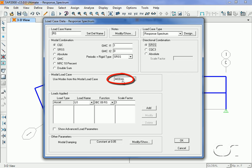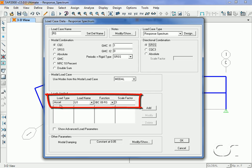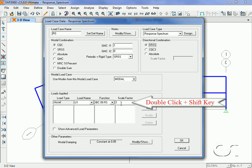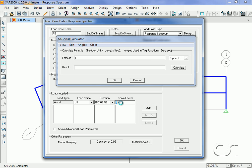The response spectrum will be applied as an acceleration in the U1 direction using the previously defined curve. But we need to apply a scale factor to convert from G units to inch units. Double-clicking while holding the shift key brings up the calculator box.